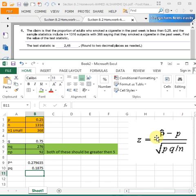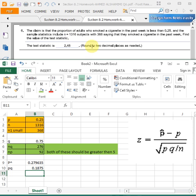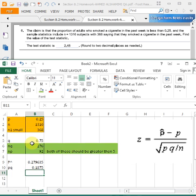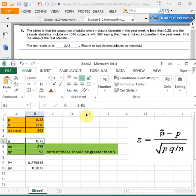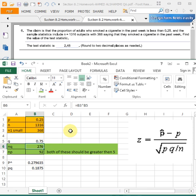Let me sum up these steps quickly. The formula for Z is p-cap minus p over the square root of pq divided by n. In the given question, n is 1316 and n1 is the smaller value. Now calculating q first: q equals 1 minus p. As you can see, 1 minus 0.25 equals 0.75.